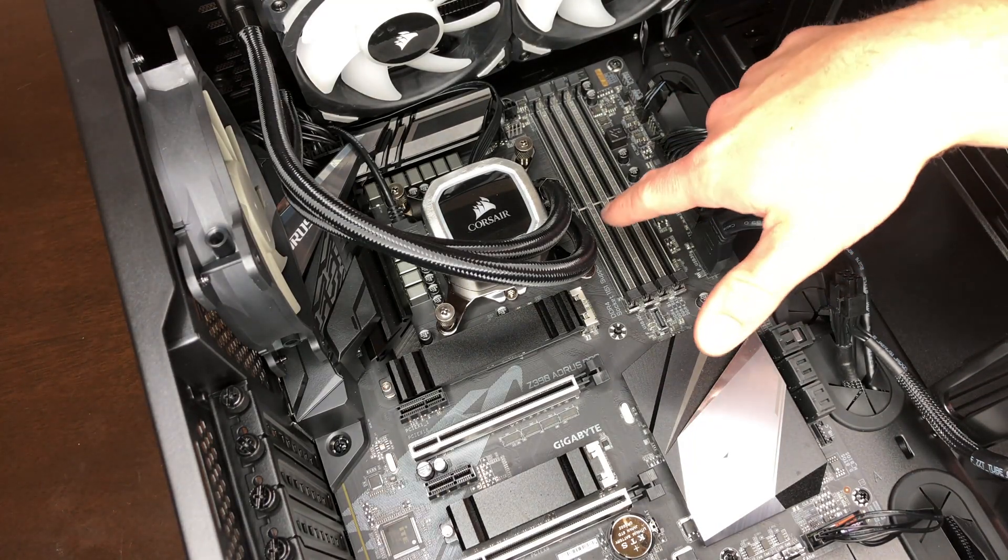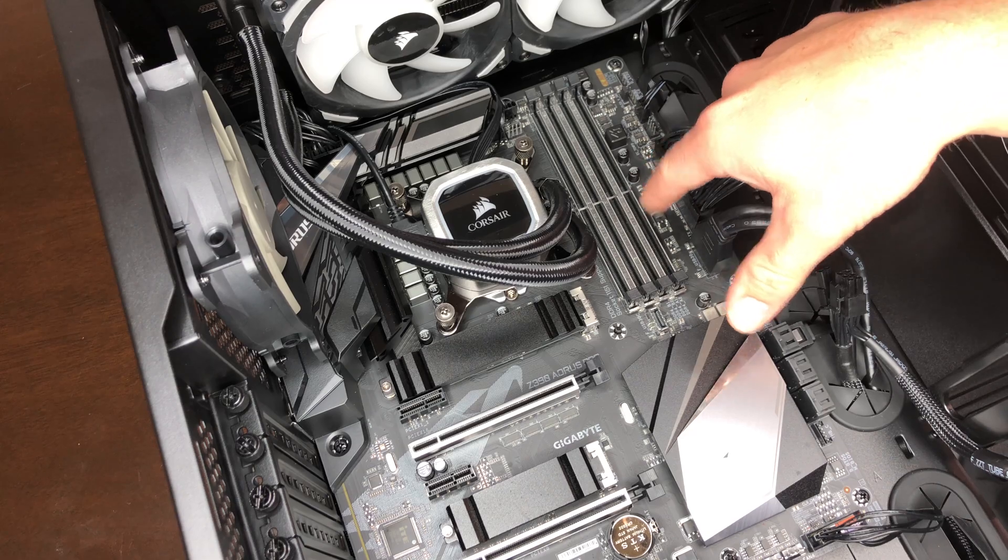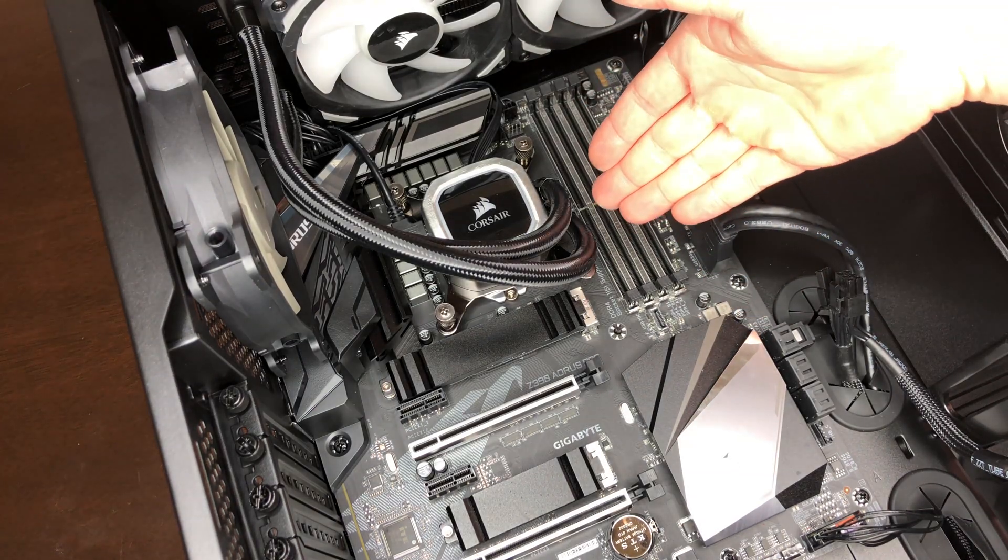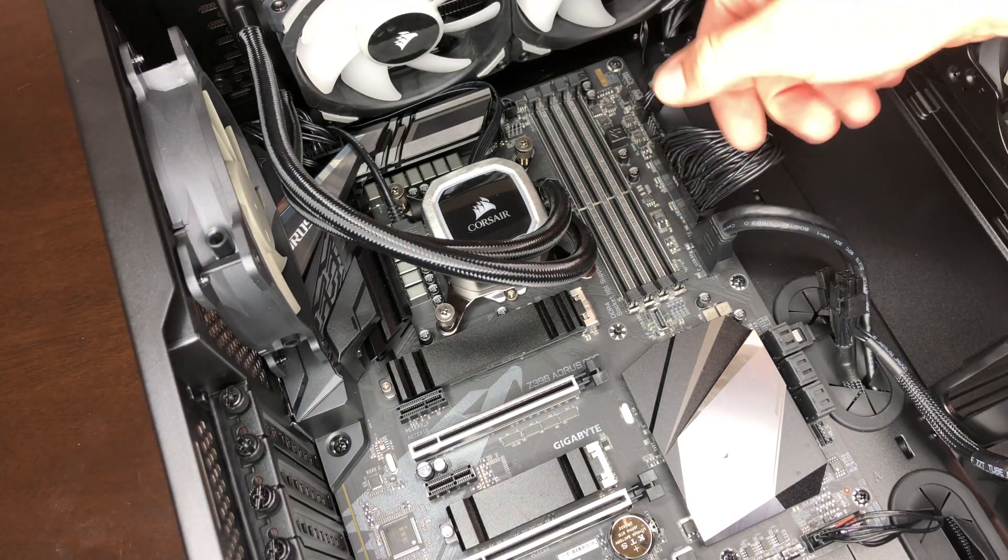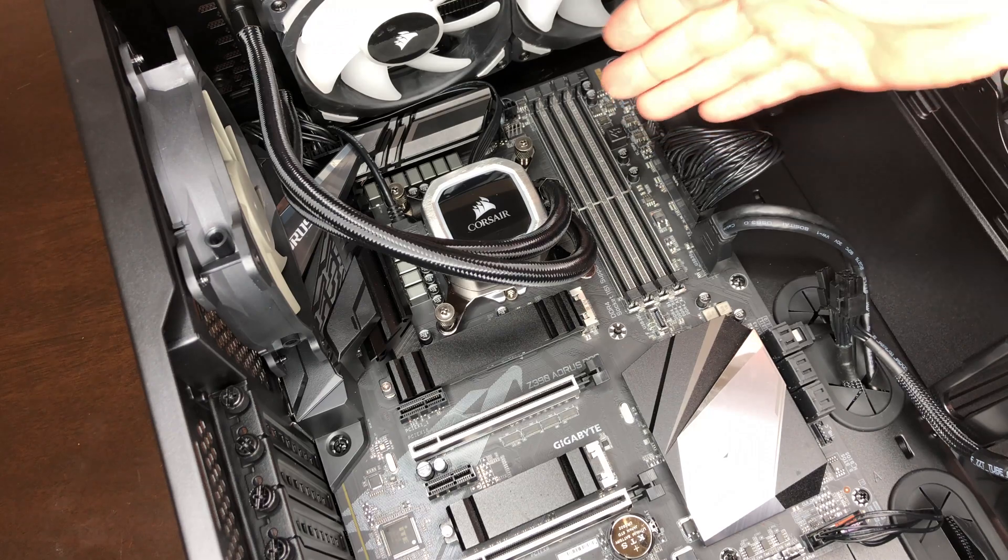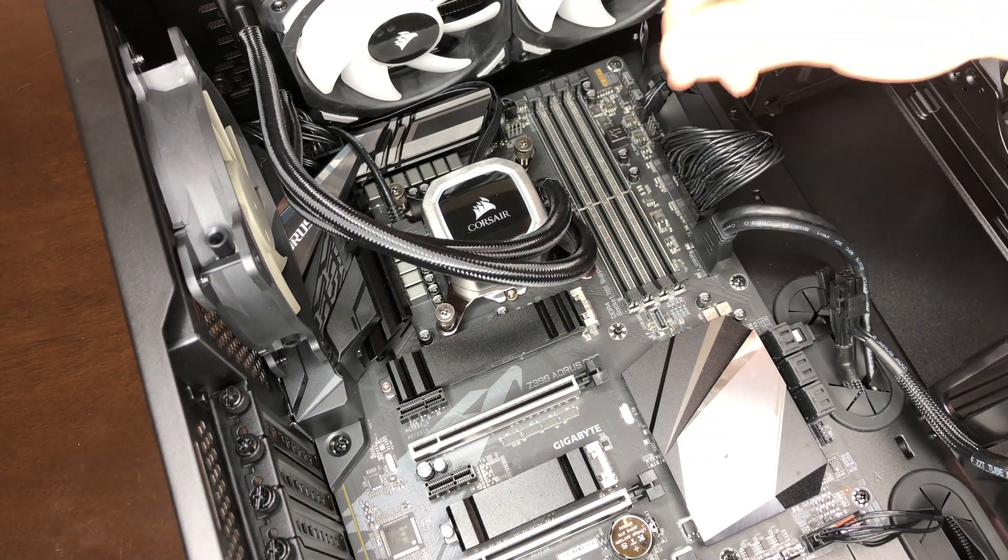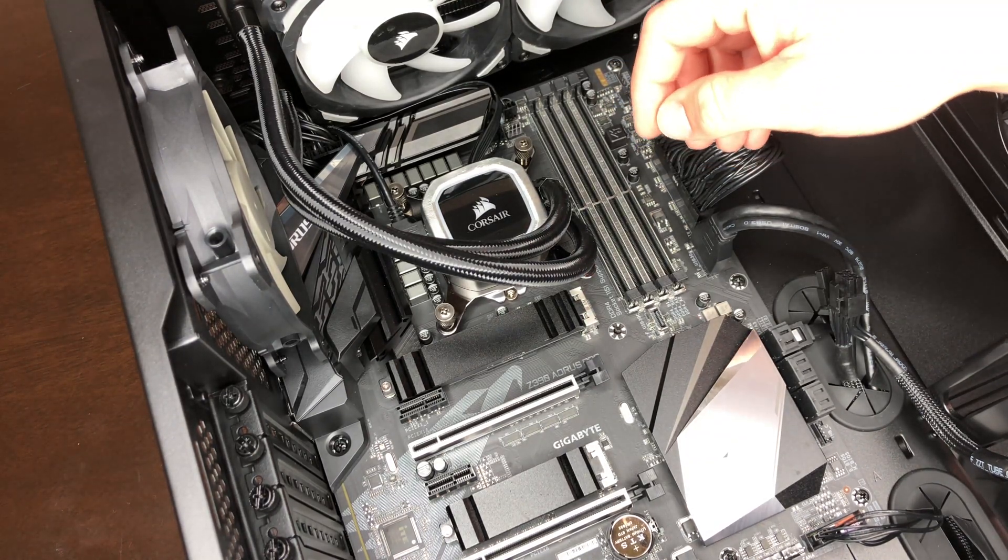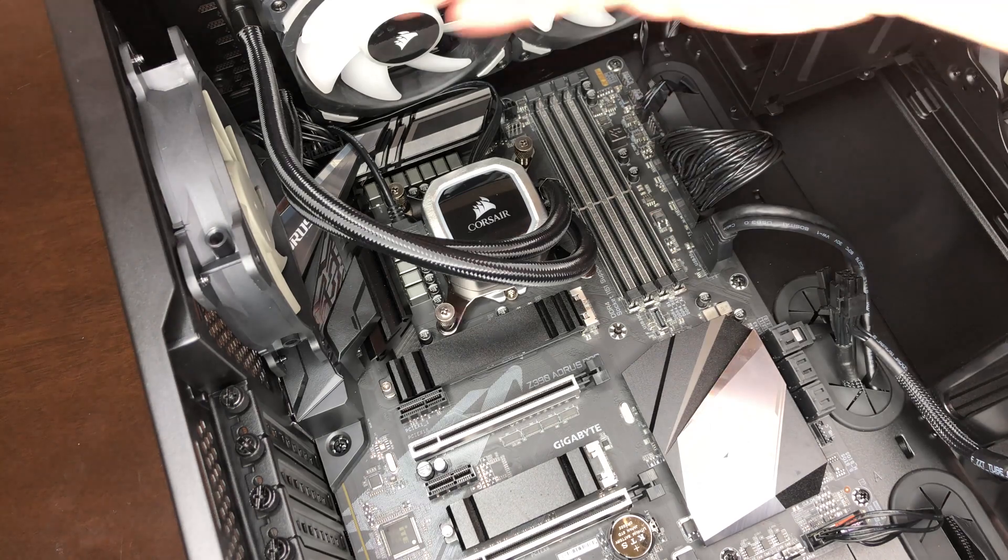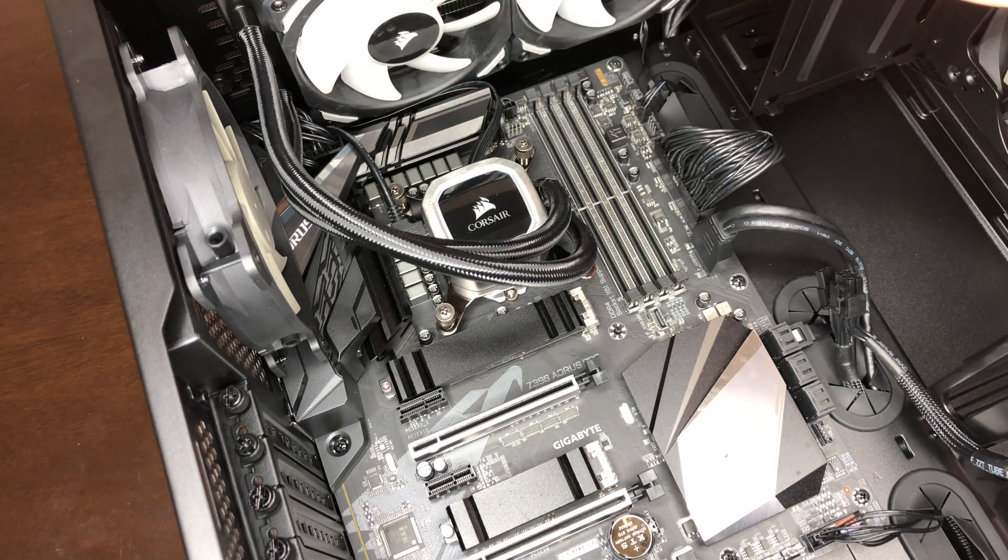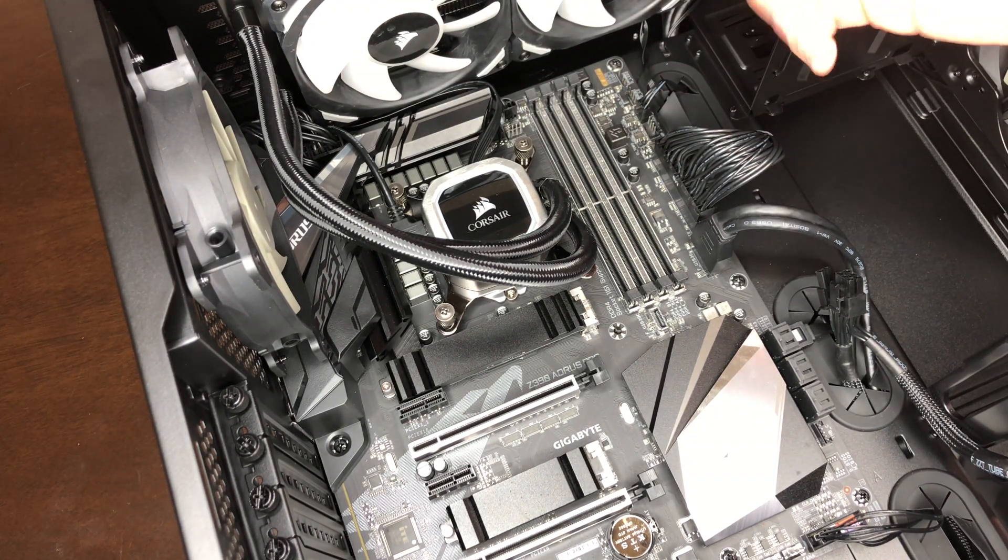Alright guys, so these are your inputs for your RAM modules on your motherboard. There are four slots. Some other boards may have four slots on one side and four slots on the other side, increasing the maximum amount of RAM you can put into your computer.